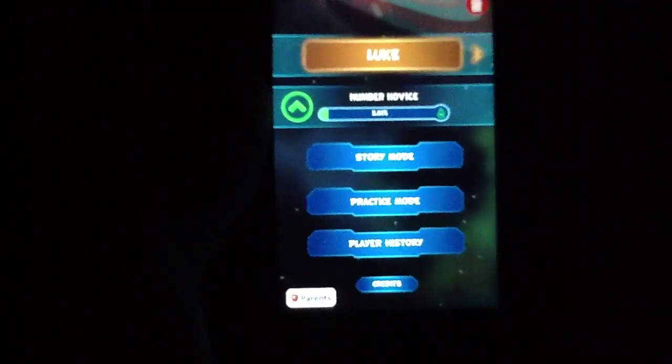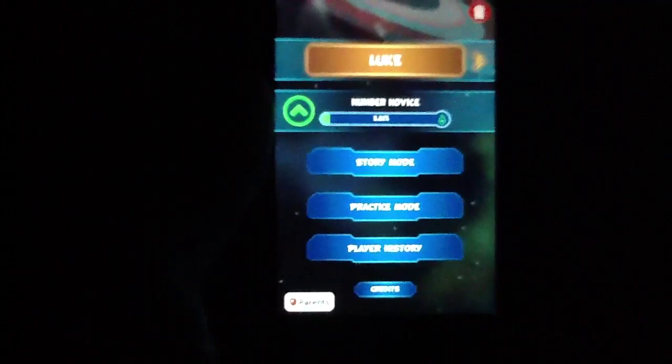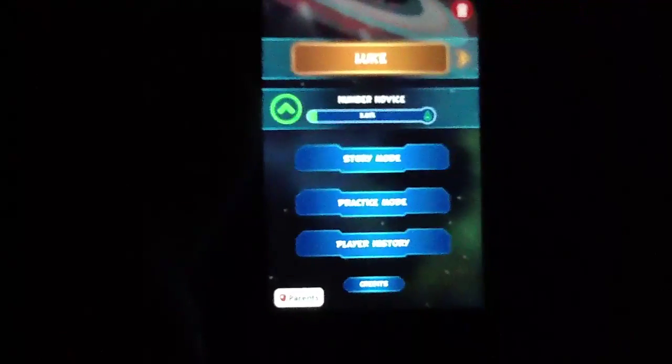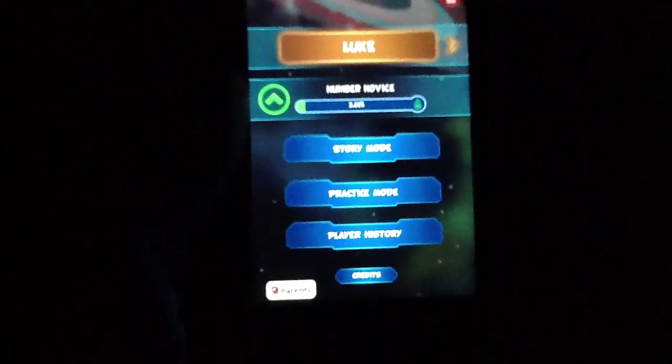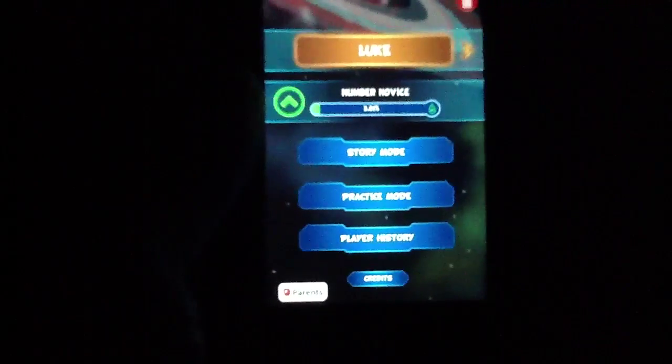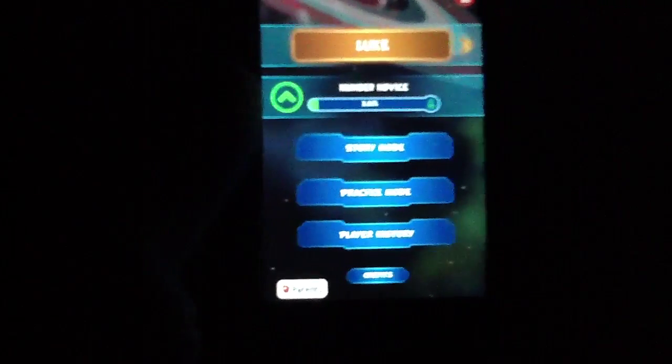Math Evolve does get a 4 out of 5 star rating from us, and that's all we have to say about it. I'm going to go ahead and sign out — we'll see you guys later. Bye.